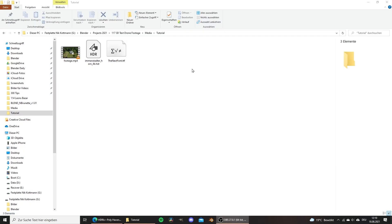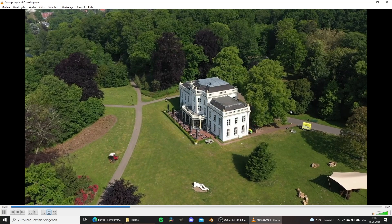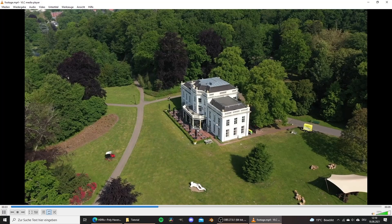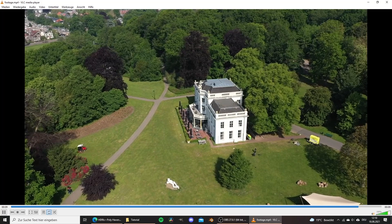This right here is the footage that we're going to use in this tutorial. If you want to follow along you can download this clip and all the other files with the link in the video description. Right here is where we're going to place our 3D text. In order to place any 3D object in a video with Blender we first have to motion track the footage.